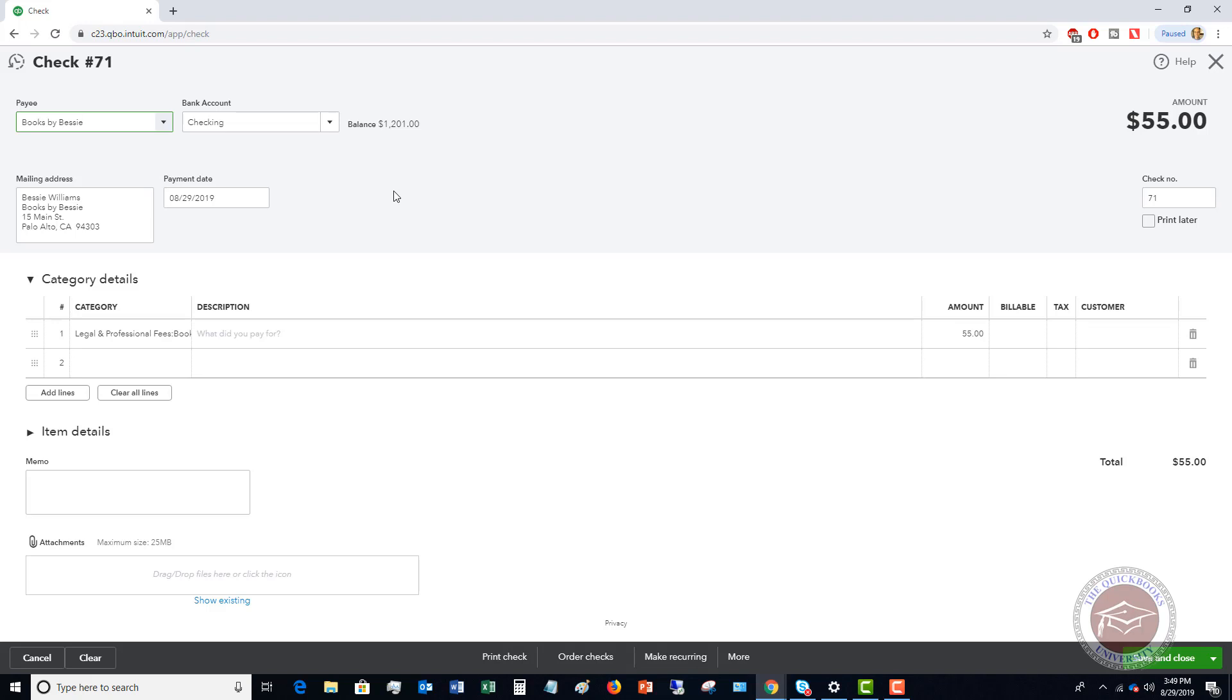In general I don't like to wait for the bank feeds because I like to get a good accurate read on how much cash we have in our checking account ongoing. That way when it comes into the bank feed I can just match it and it's not a surprise that I didn't know I had this outstanding check. So I like to go in and record these things as they happen instead of waiting on the bank feed.